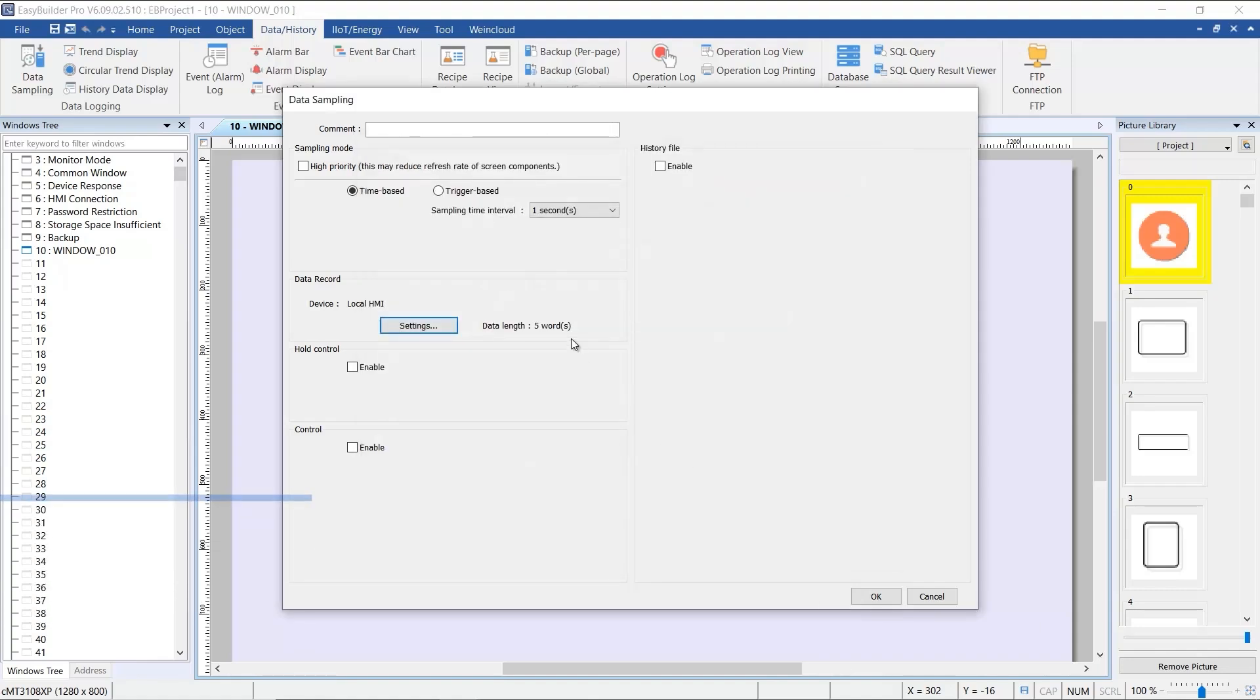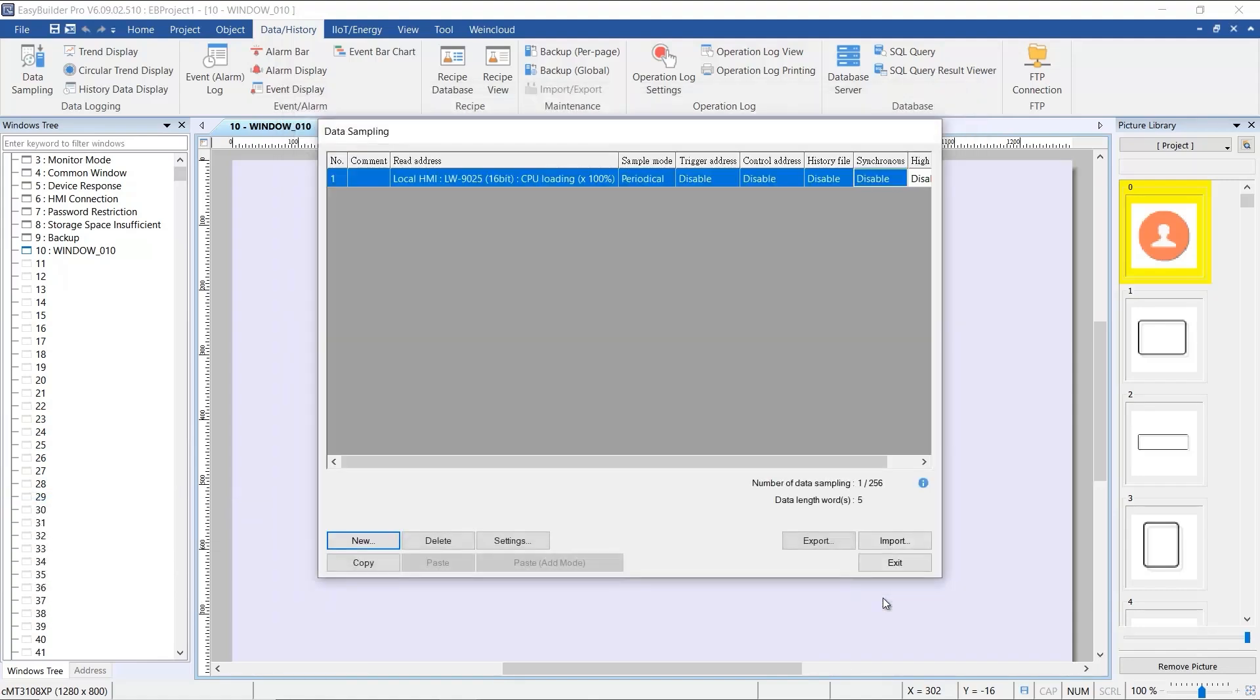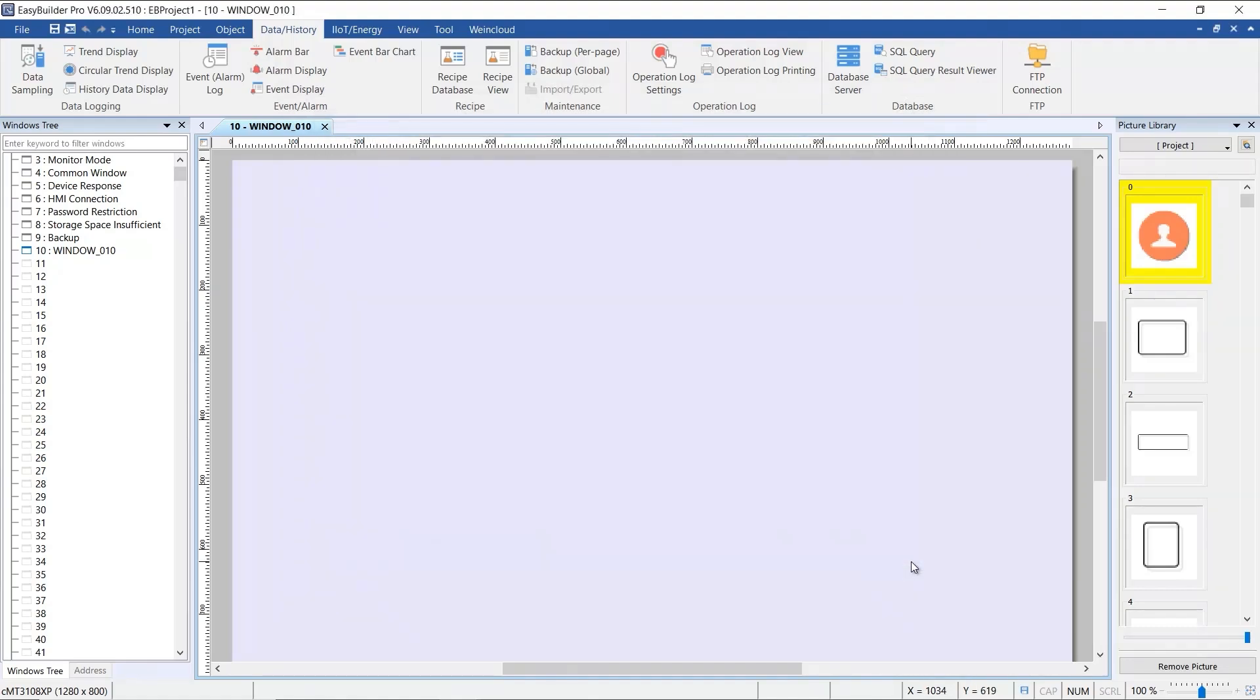The setup in this section will pull three consecutive addresses starting from LW9017. Now we have a simple data sampling configuration. If the data source comes from a PLC, the same rules apply.